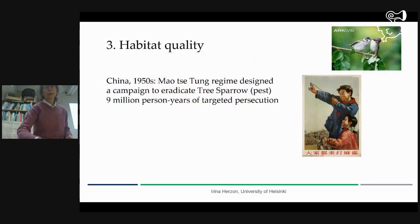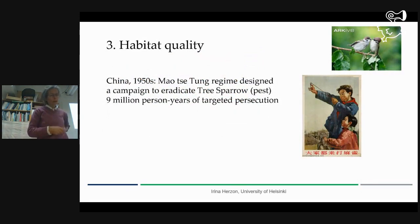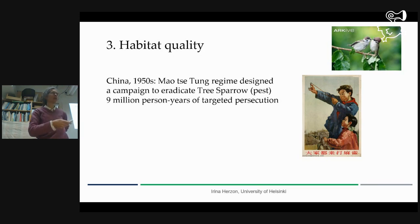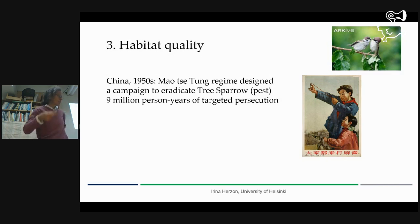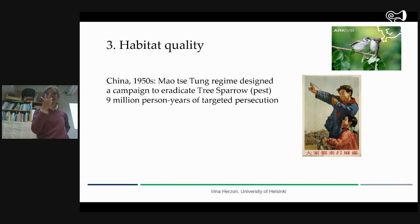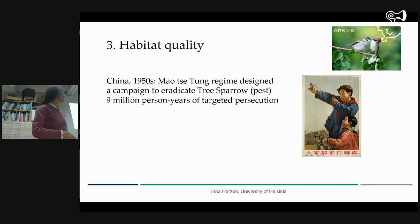I have one anecdotal example for it. It's not published as a scientific paper, but it's a well-known one. I can relate to it because I grew up in the Soviet Union myself. So in the 1950s, under the communist regime, Mao Zedong's government designed a pest control program to eradicate three species: cockroaches, rats, and the tree sparrow — a small bird that also lives in Finland.